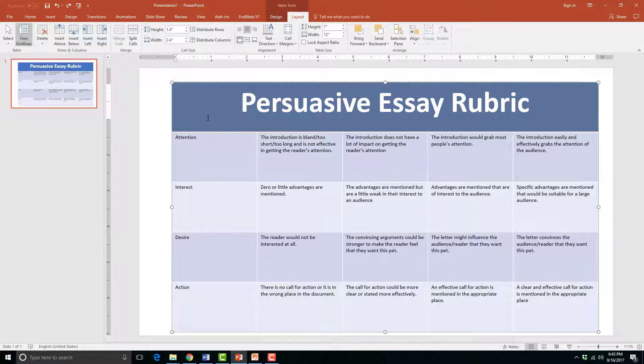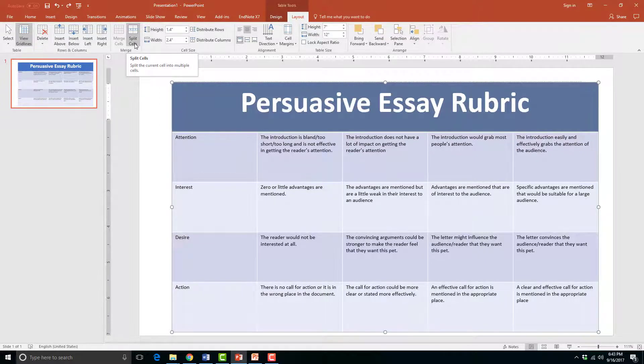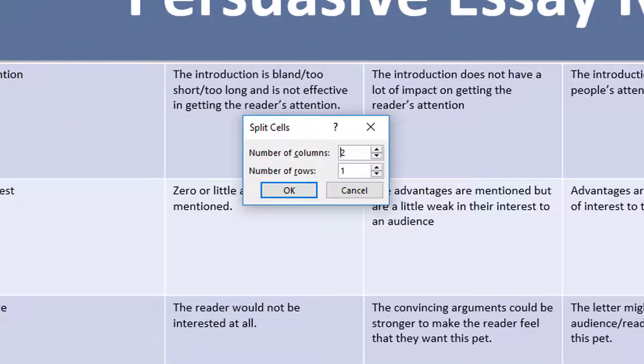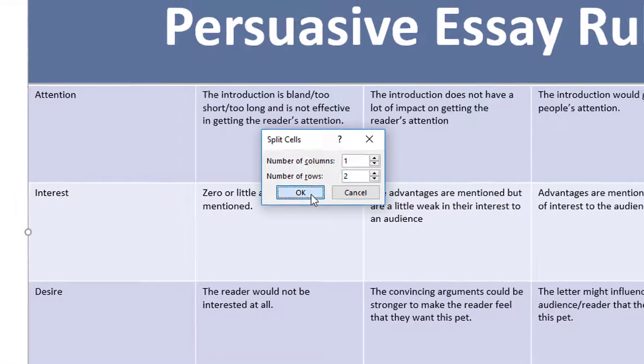First I will need to highlight the row that I want to split. Then I will click the Split Cells icon in the Table Tools Layout tab. I will choose to split the row into one column and two rows by entering this information in the Split Cells dialog box.